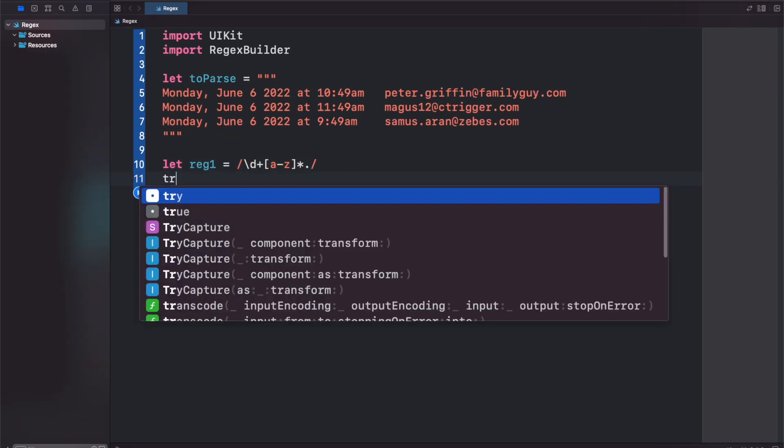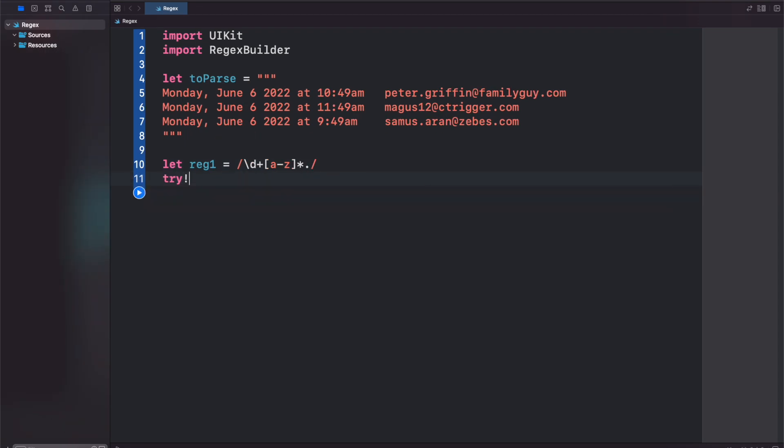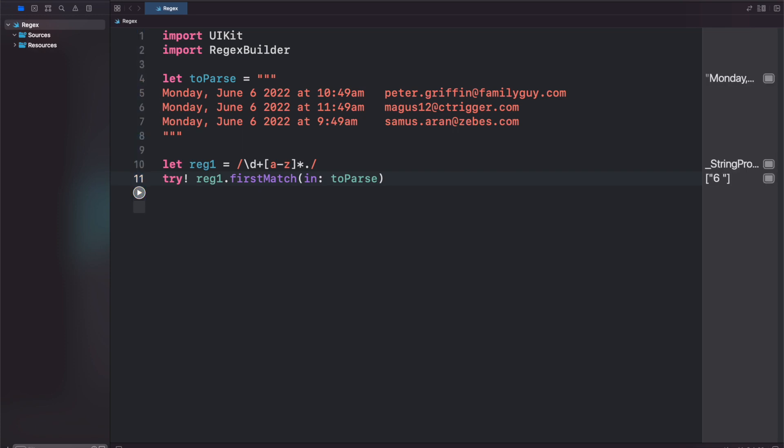Now we can do try reg1.firstmatch and we will put our toParse string in here and then run this. You'll see we get 6 because 6 was the first match, June 6th.